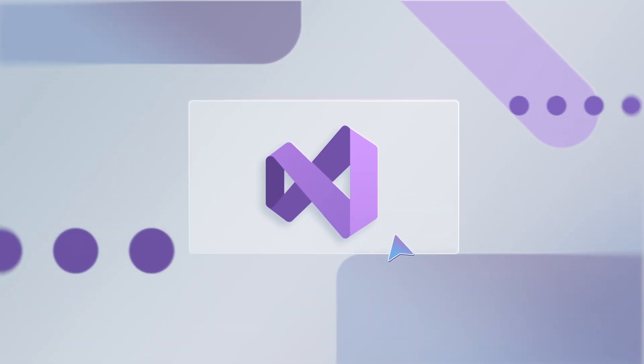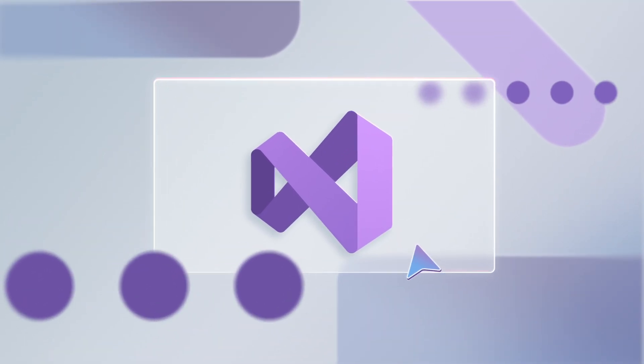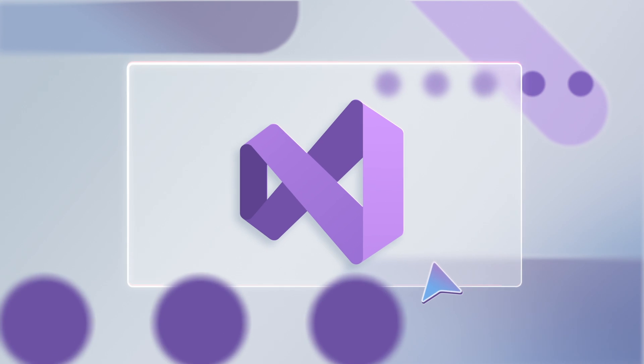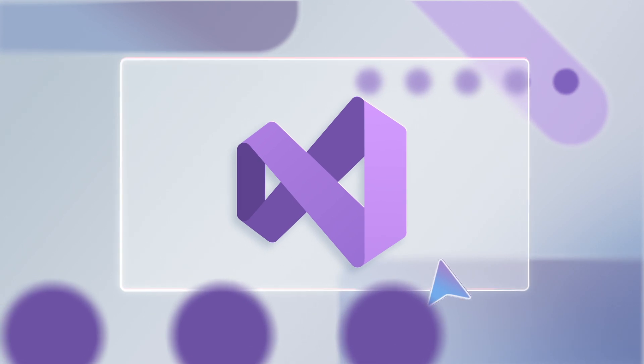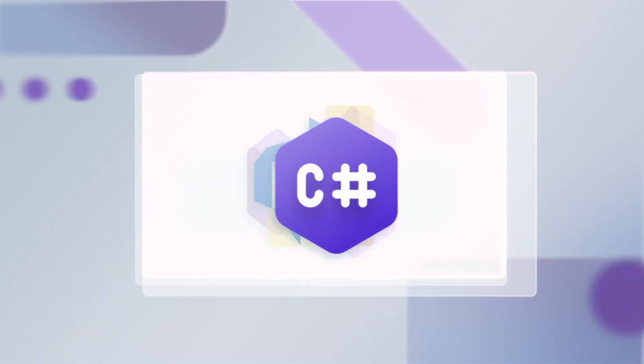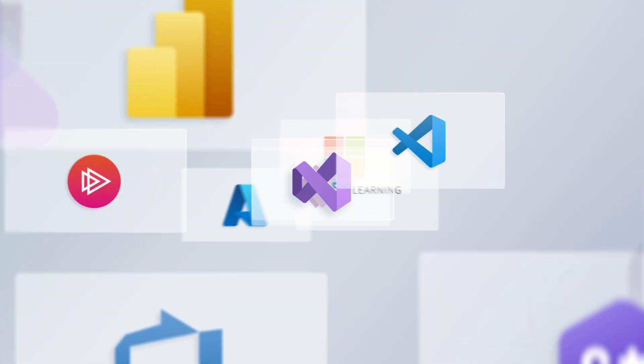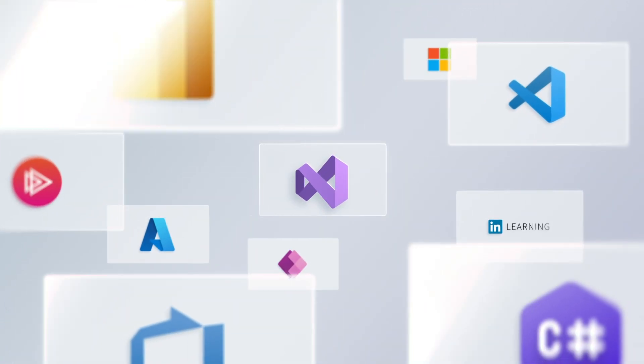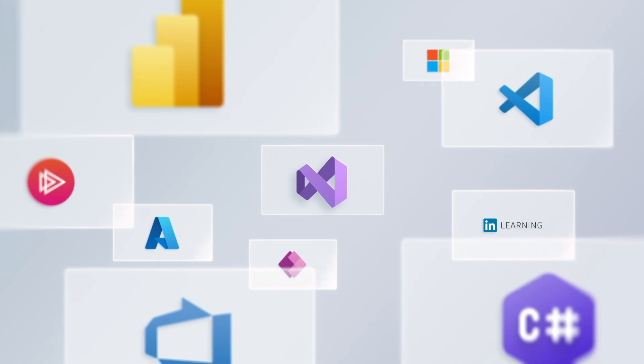Well, what if I told you that you already have everything you need right at your fingertips? That's right, if you're using Visual Studio, you might be sitting on a goldmine without even knowing it.